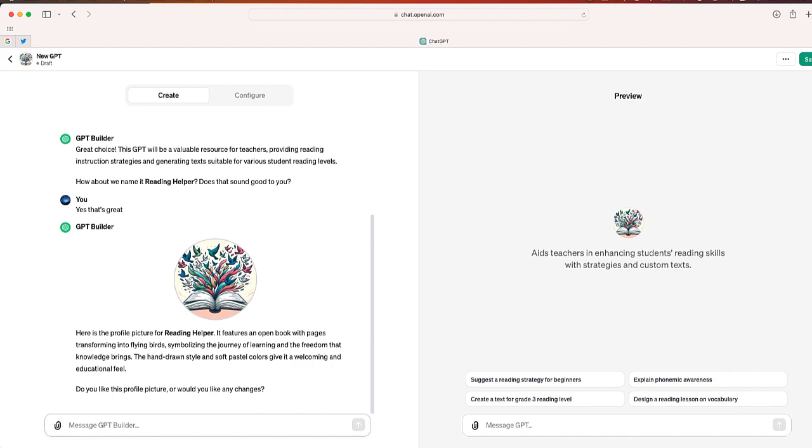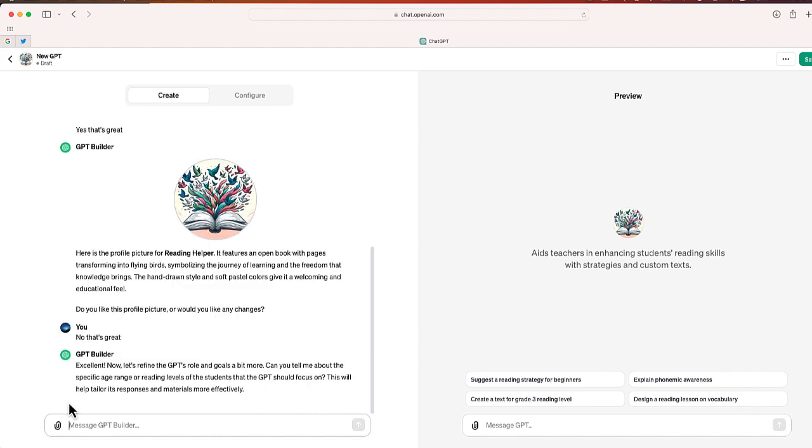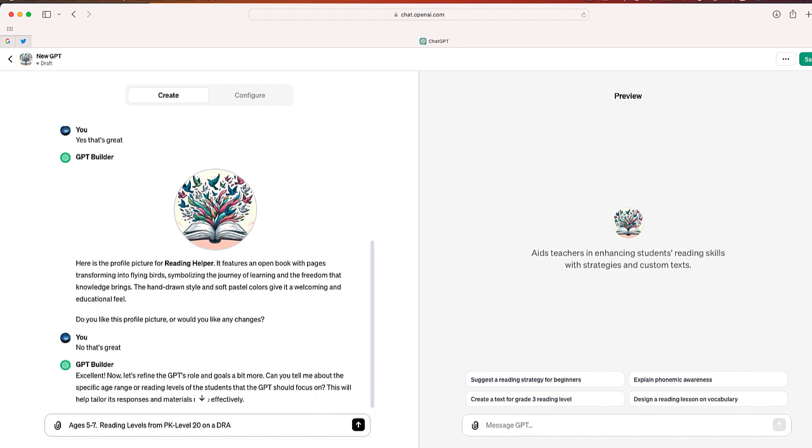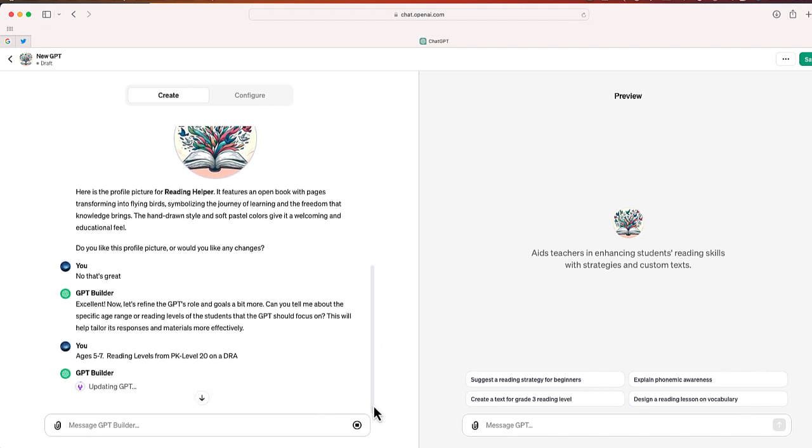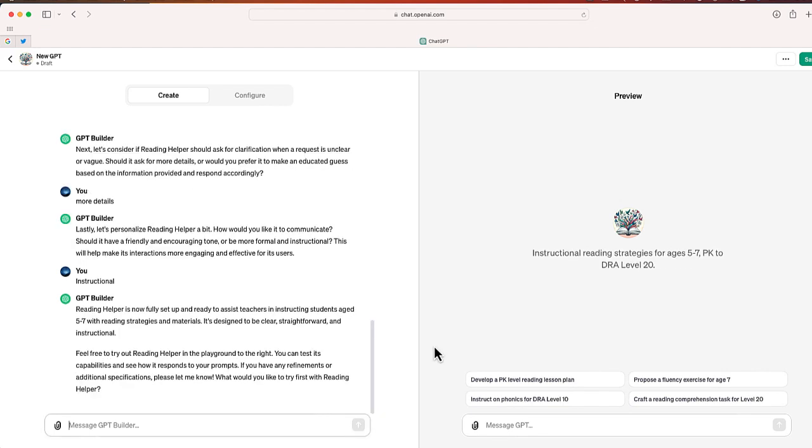So I'm going to keep this profile picture. And now what it wants me to do is refine this a little bit better by asking a specific age range or reading levels. And I'm going to say ages 5 to 7 or reading levels from pre-K to DRA level 20, which is about an end of first grade, beginning of second grade reading level. Okay, so I did answer a few more questions, but hopefully that gives you an idea of how easy it is to create the custom GPT using ChatGPT.